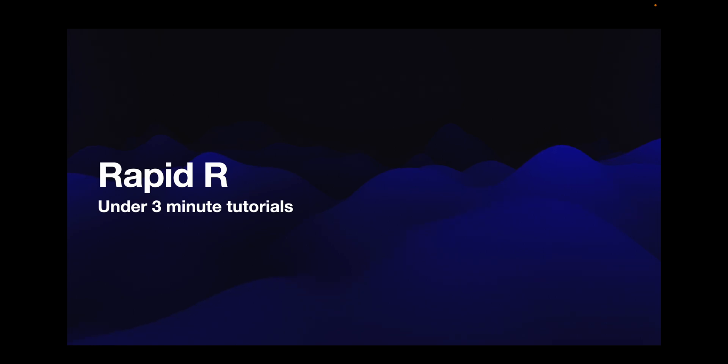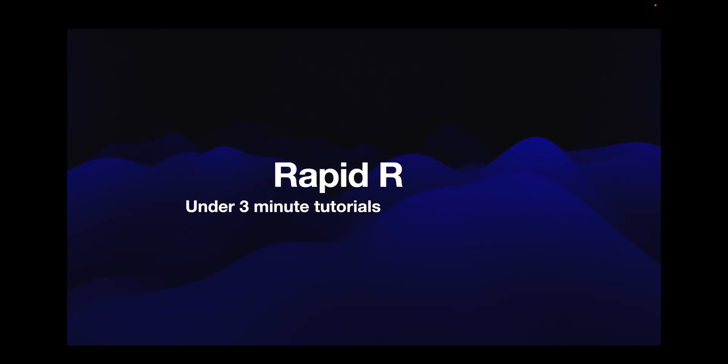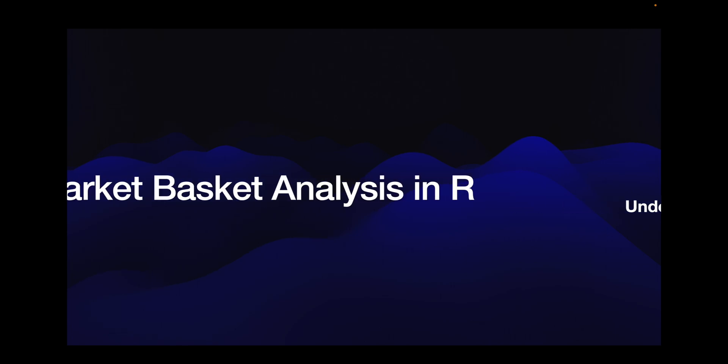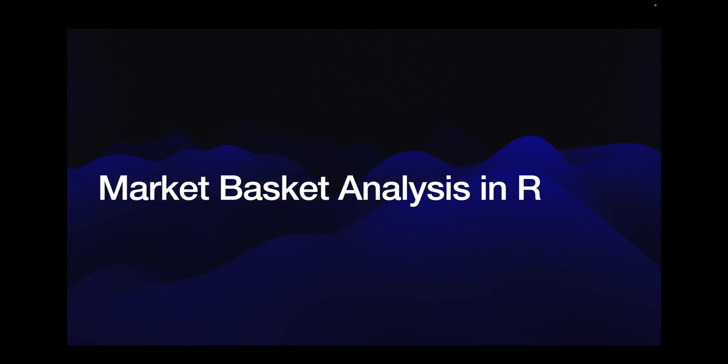Welcome to Data Within Reach and welcome back to another Rapid R Tutorial. In today's video we'll explore market basket analysis using the apriori algorithm in R. Market basket analysis, also known as association rule mining, is a technique used to discover relationships between items in a dataset.